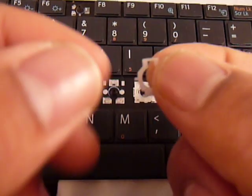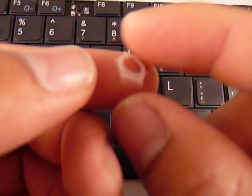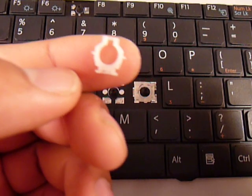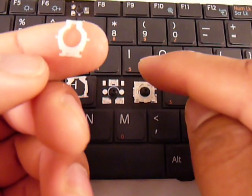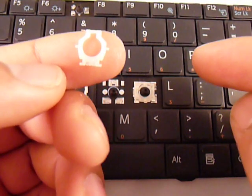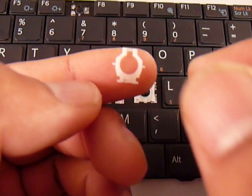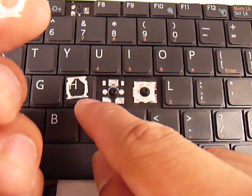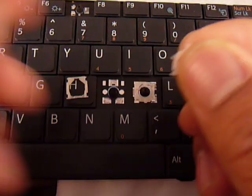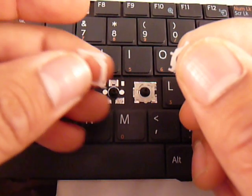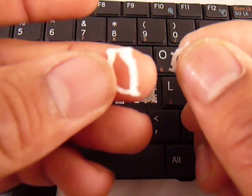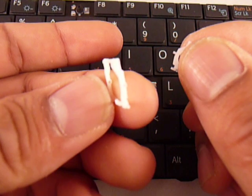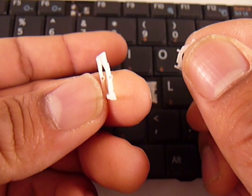You get the smaller piece and the top bar is going to go where the single hook is. The two side sticks here are going to go in the holes that are on the sidebars of the larger piece. You can see it right there.